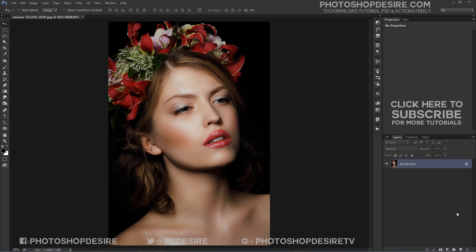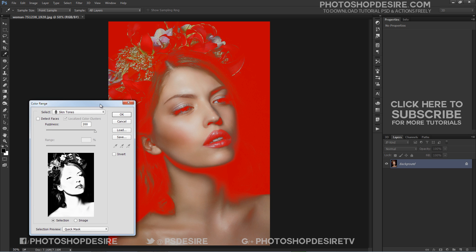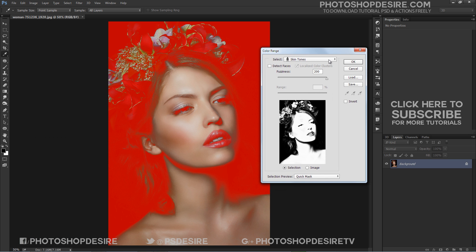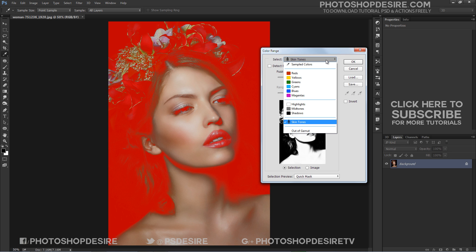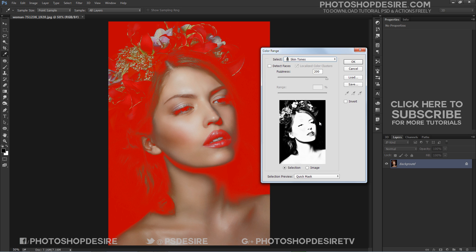First, we need to make a selection for skin tones. When it comes to working with photos of people, there are many times where you need to make adjustments to people's skin without affecting other parts of the photo. Go to the Select tab and select Color Range to open the Color Range dialog box. Click the Select drop-down menu and choose Skin Tones. This tells Photoshop to consult its database of possible skin tones and make a selection based on the tones it finds in the photo.